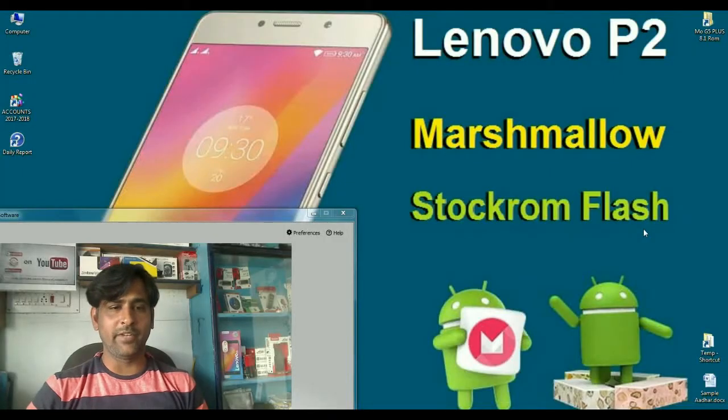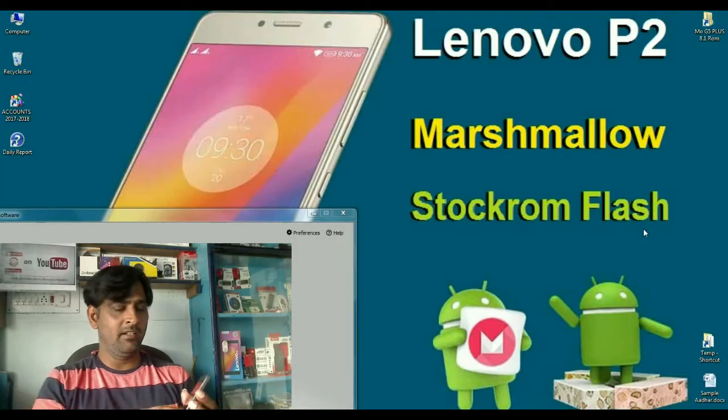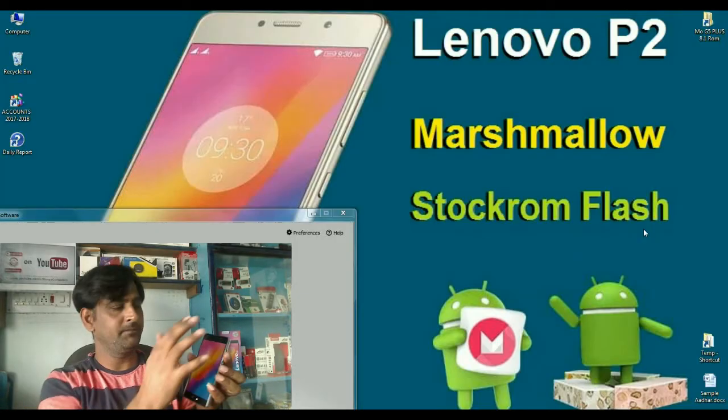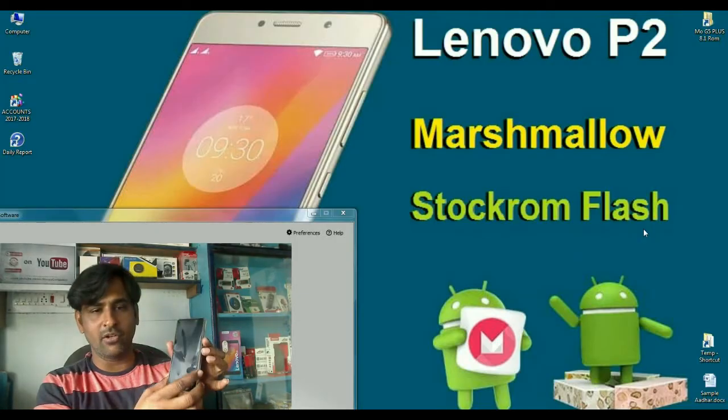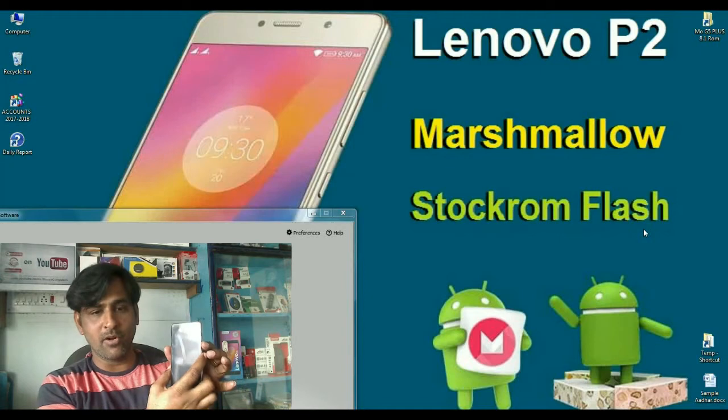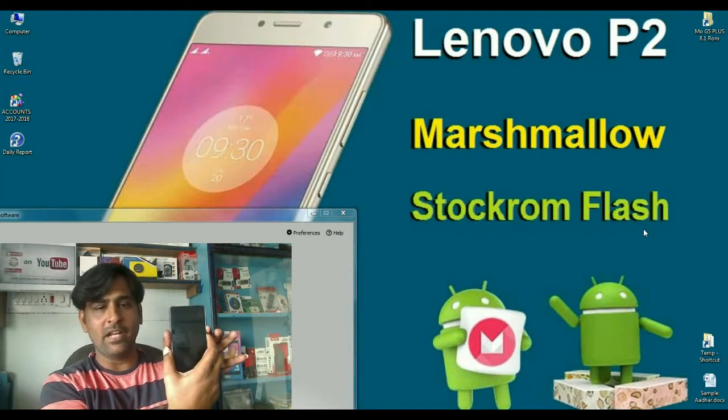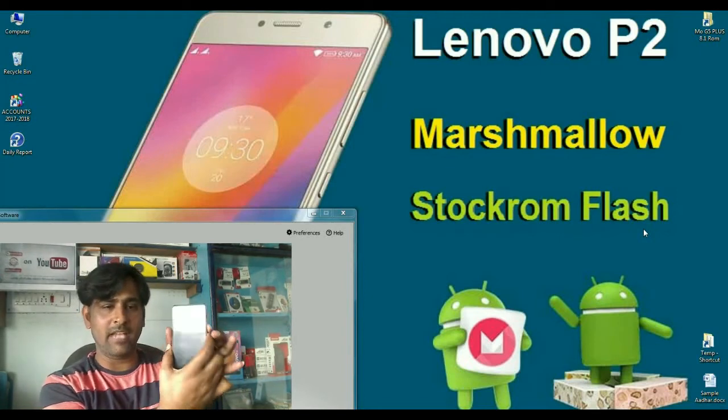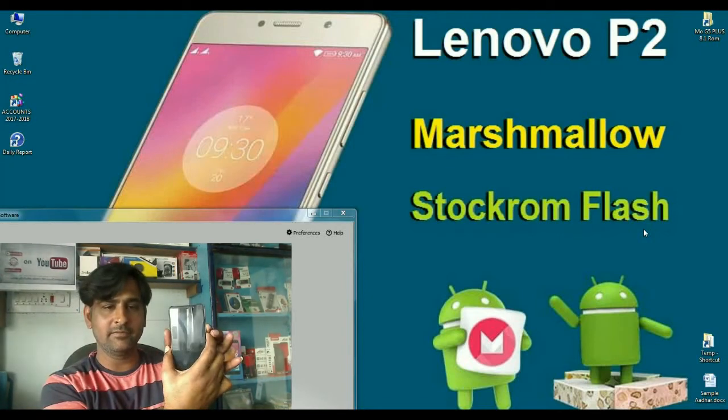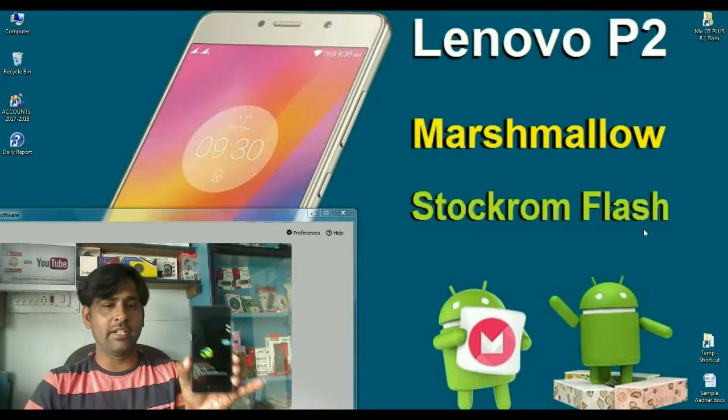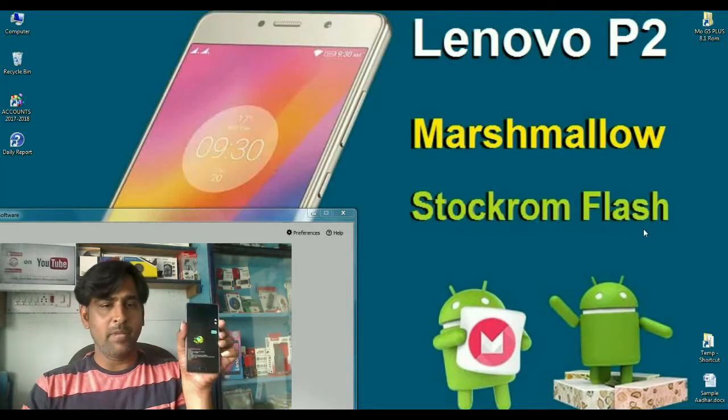It's very simple friends. First of all, we have to switch on our phone in fastboot mode by pressing volume down and power button simultaneously. Friends, our phone is now in fastboot mode.